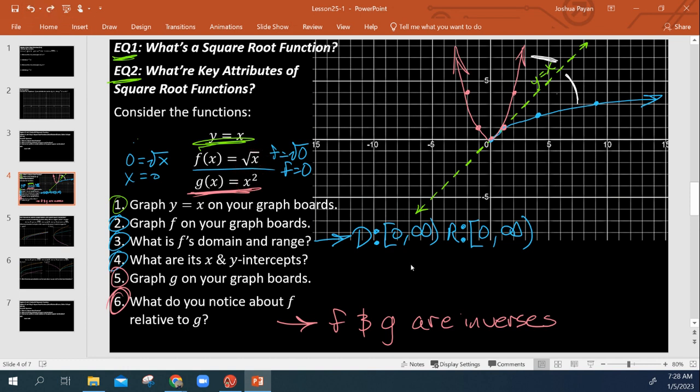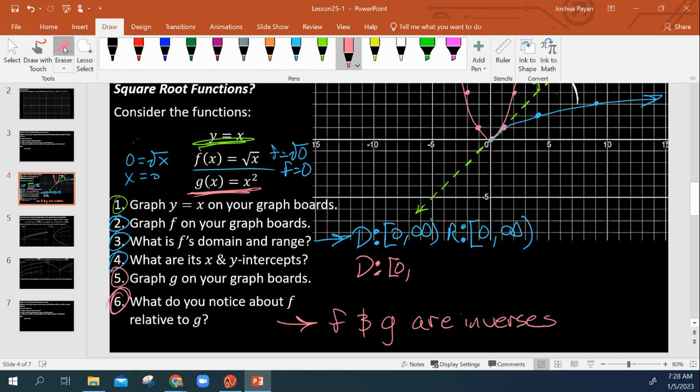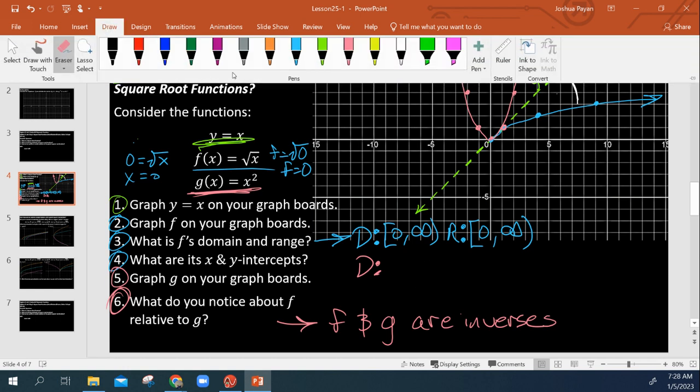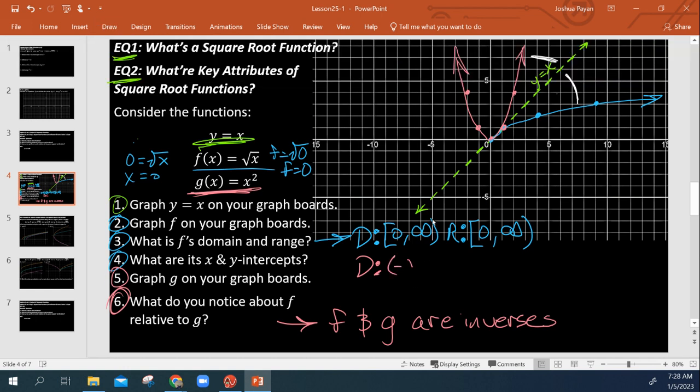It also makes sense because what's the domain and range of g? Well, the domain and range of g is going to be 0 to infinity. Now, this is where it gets different. And actually, the domain is going to be negative infinity to infinity. And the range is 0 to infinity.